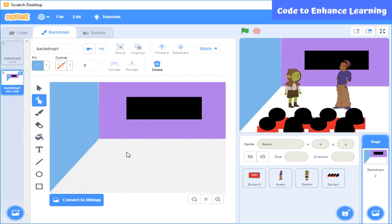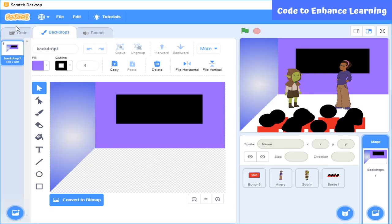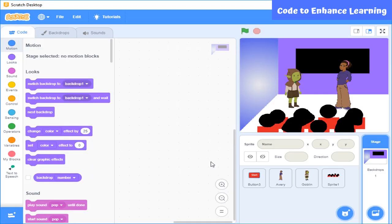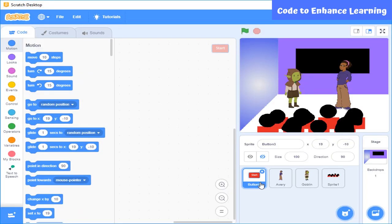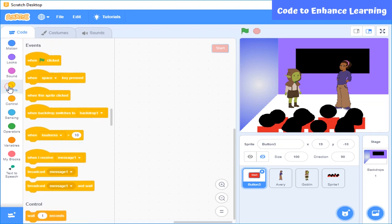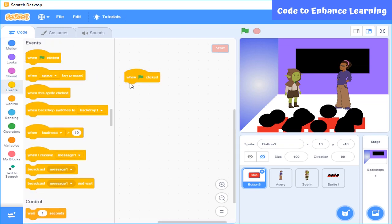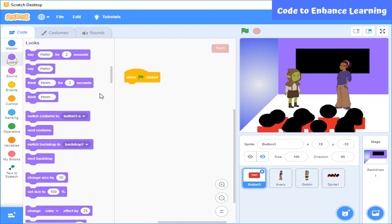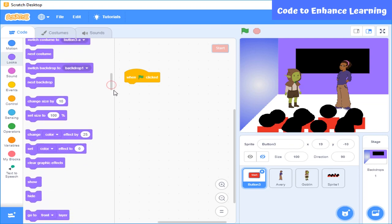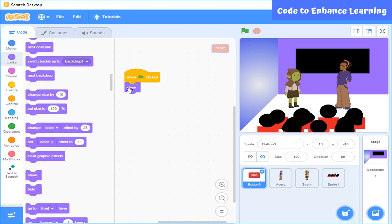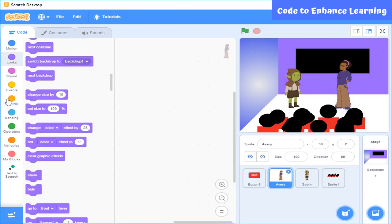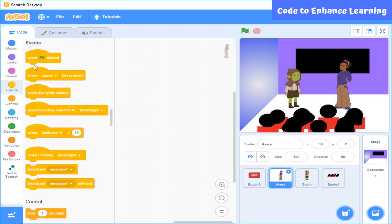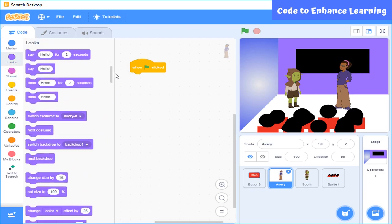Let's move to the coding part. First, I will write code for the sprite button. We want that when we press this green flag, then the button will show up and simultaneously all the other sprites get hidden. So for this we will select this event block and select show block. Similarly, for the other sprites we will select this event block along with the hide block.